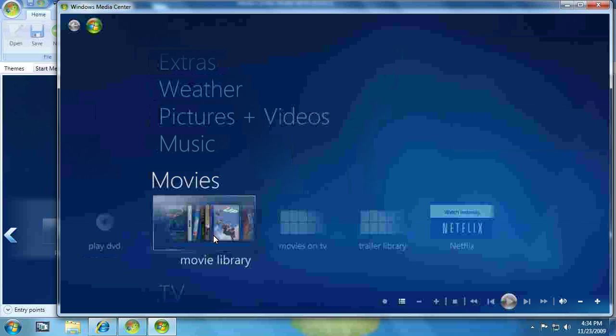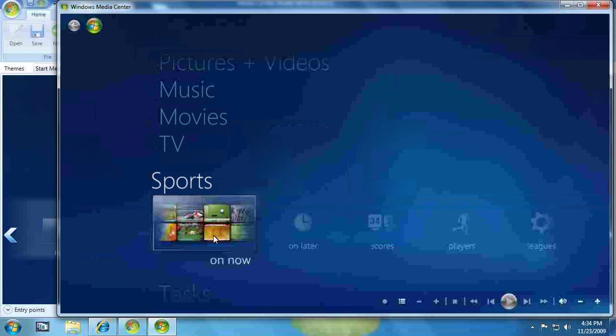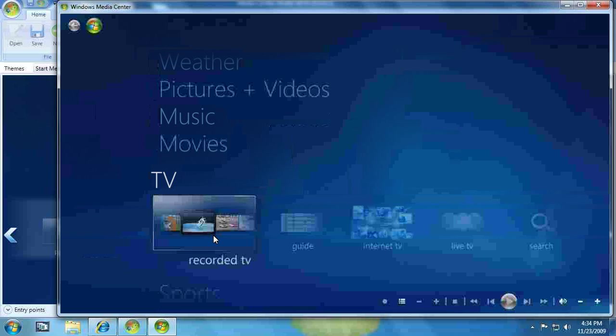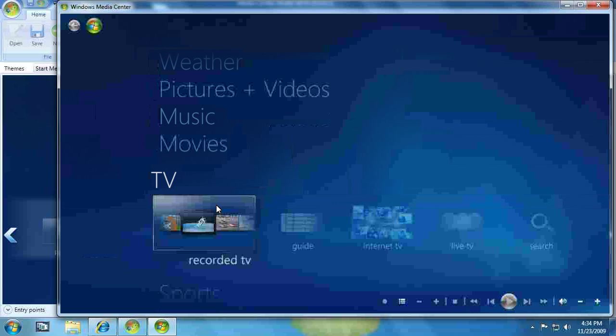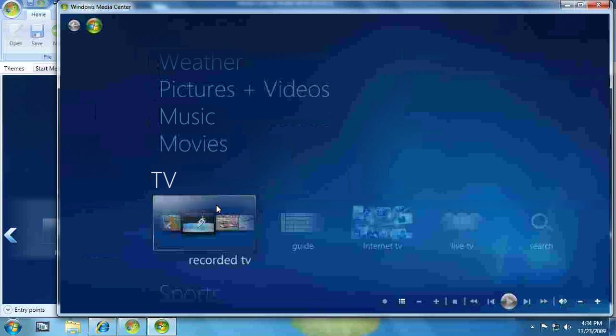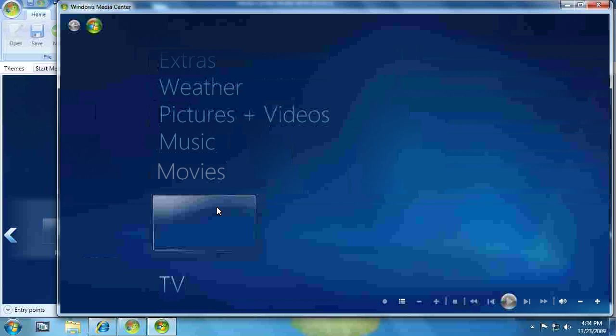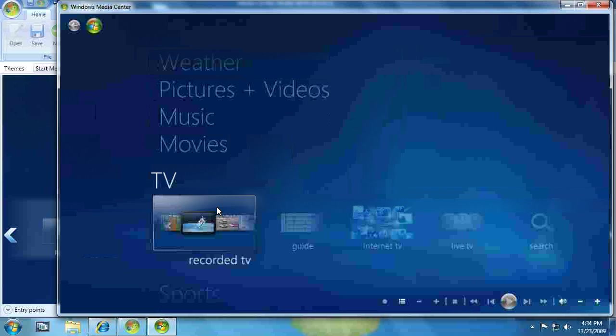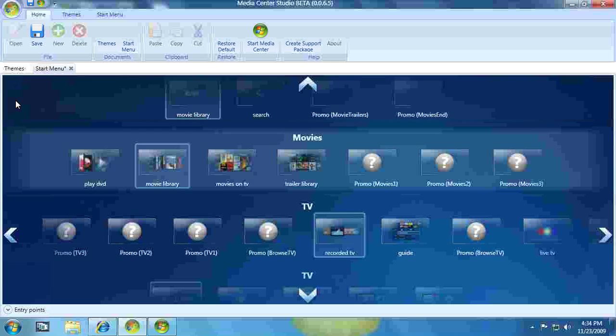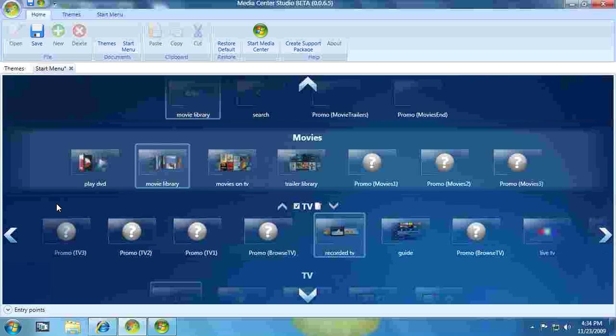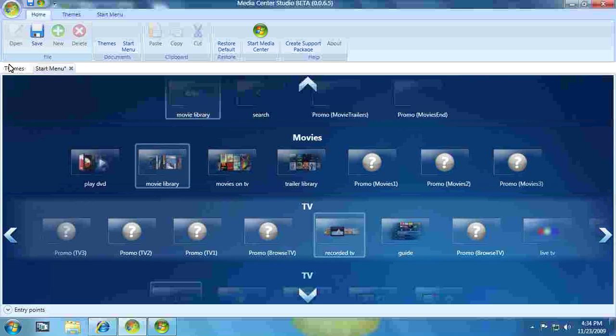And there you go. So Movies is highlighted, and the Movie Library is the highlighted icon. Media Center always saves the last strip you're on. That's why Movies came up first. But there you go. That's using the studio.